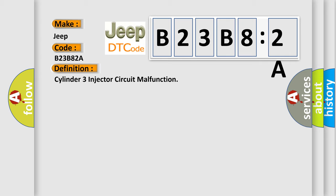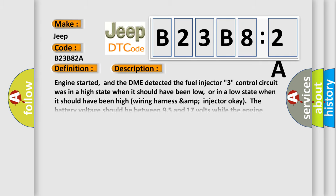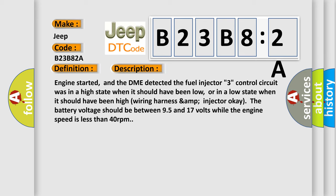And now this is a short description of this DTC code. Engine started, and the DME detected the fuel injector three control circuit was in a high state when it should have been low, or in a low state when it should have been high. Wiring harness and injector OK. The battery voltage should be between 9.5 and 17 volts while the engine speed is less than 40 revolutions per minute.